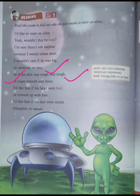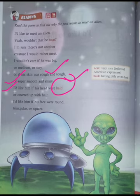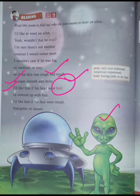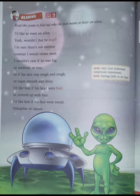I would not care — I would still like him. His head was bald. What does 'bald' mean? Bald means without hair. And covered up with hair. I would like him if his face was brown, triangular, or square. So, the alien could look very different and the poet says he would still think the alien was very nice.